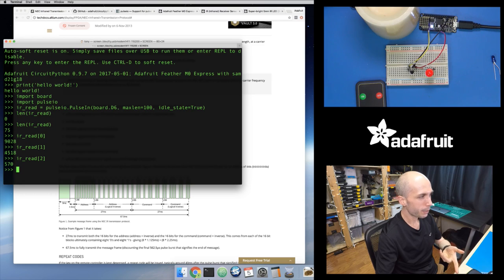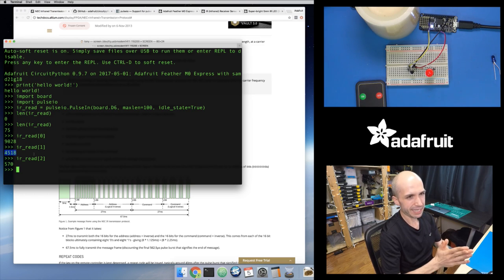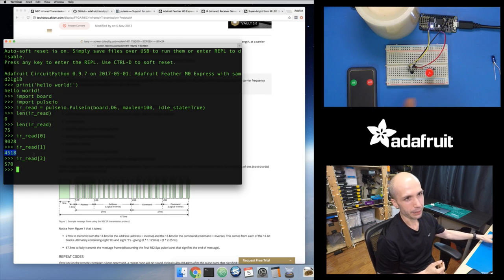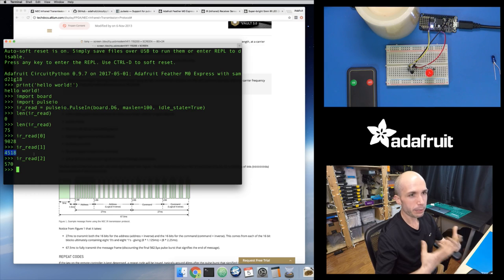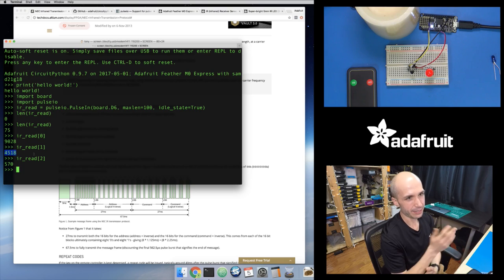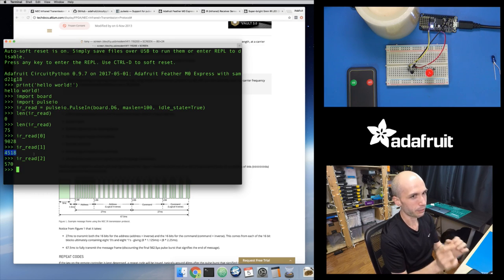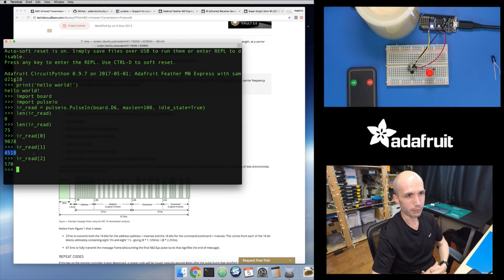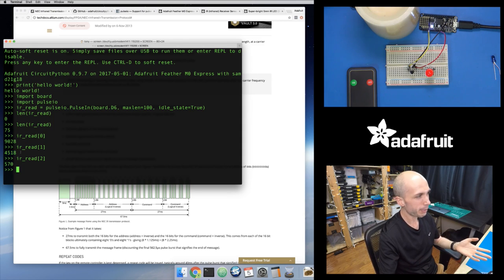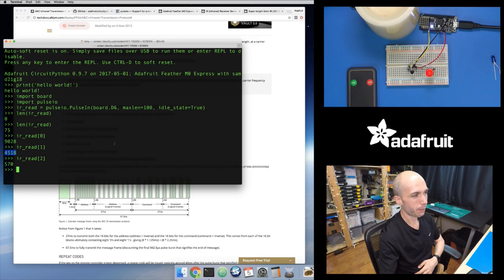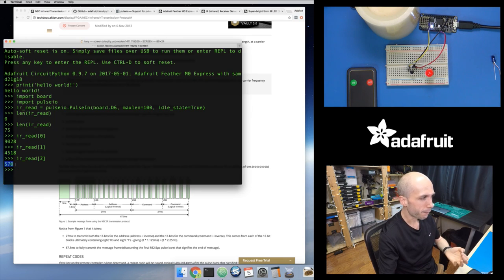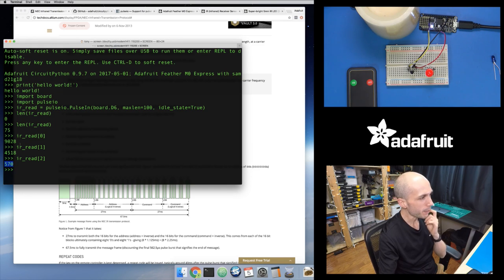I can look at all these values: IR_read[0], IR_read[1], IR_read[2], and so forth. The value inside is the number of microseconds that the pulse was at that level. For value zero — so how long was it out of the initial non-idle state — because I told it idle_state is True, once it drops to a low level it starts counting. IR_read[0] is telling me I was at a low level for about 9.028 milliseconds — and that's a good sign because the NEC infrared protocol says it starts with a 9 millisecond leading pulse burst. The values are in microseconds, so 9,000 microseconds is 9 milliseconds.